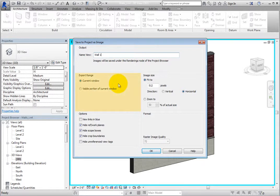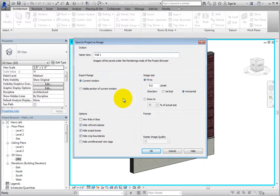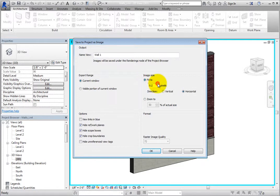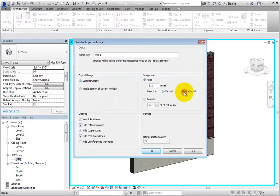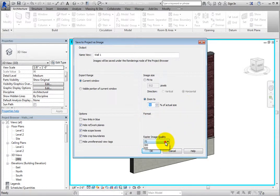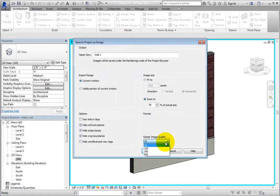Next, you can control the export range. This can be the current window or the visible portion of current window. You can also control the image size. The options are Fit to and Zoom to. With Fit to selected, you can set the number of pixels and the direction, which can be vertical or horizontal. With Zoom to selected, you can set the percent of actual size. Additionally, the format option becomes available and you can control the raster image quality from the dropdown. Leave the image size set to Fit to.